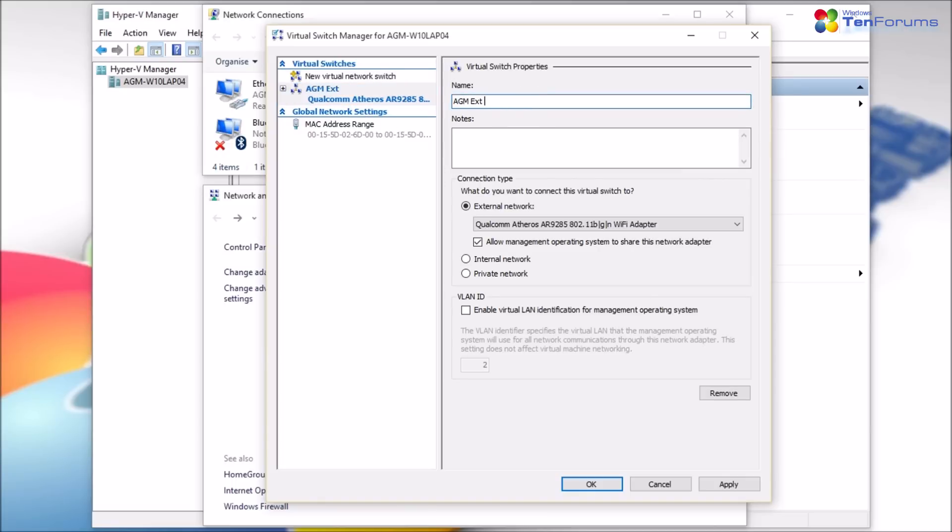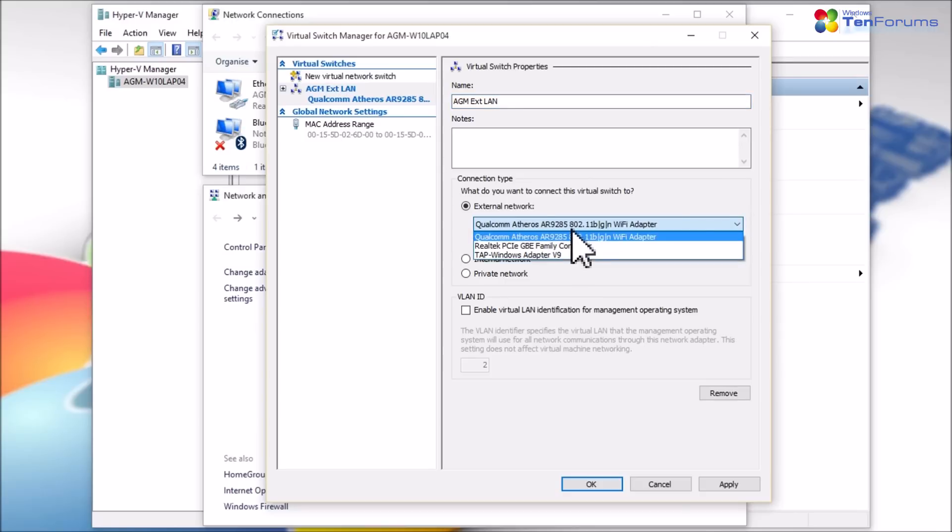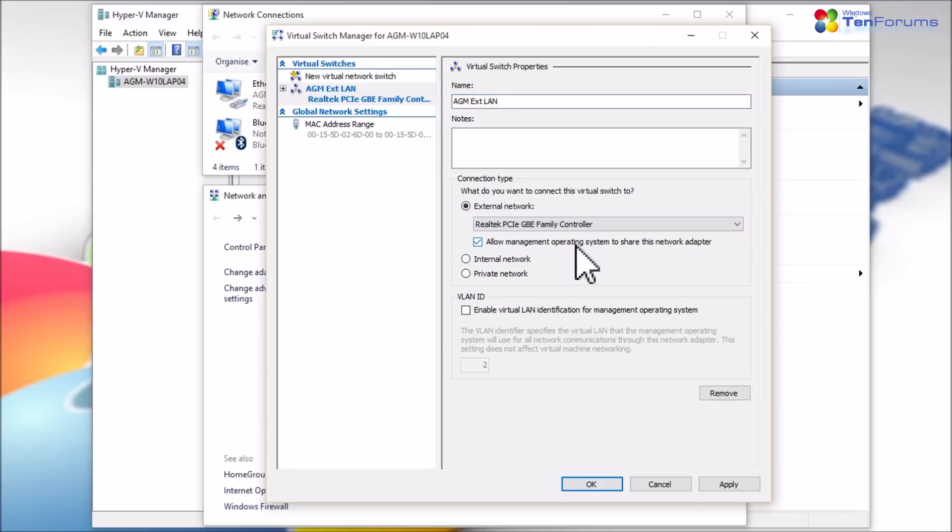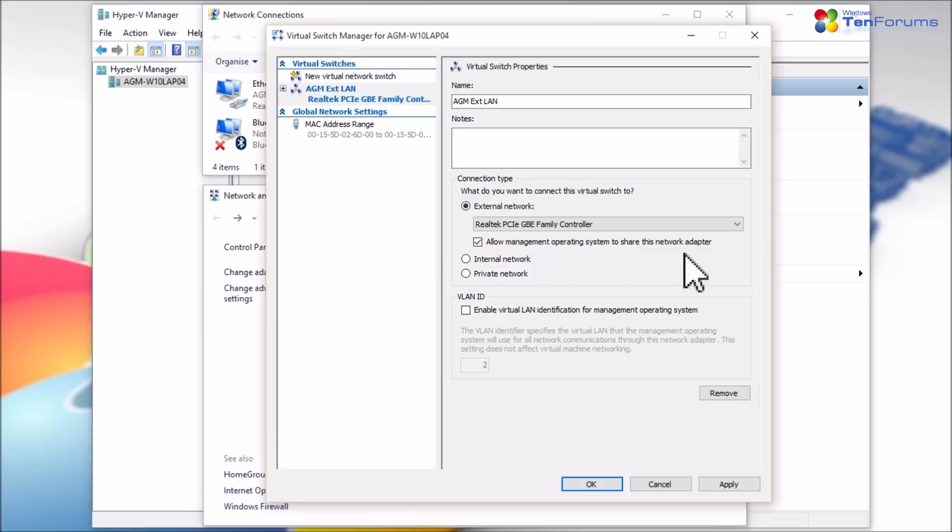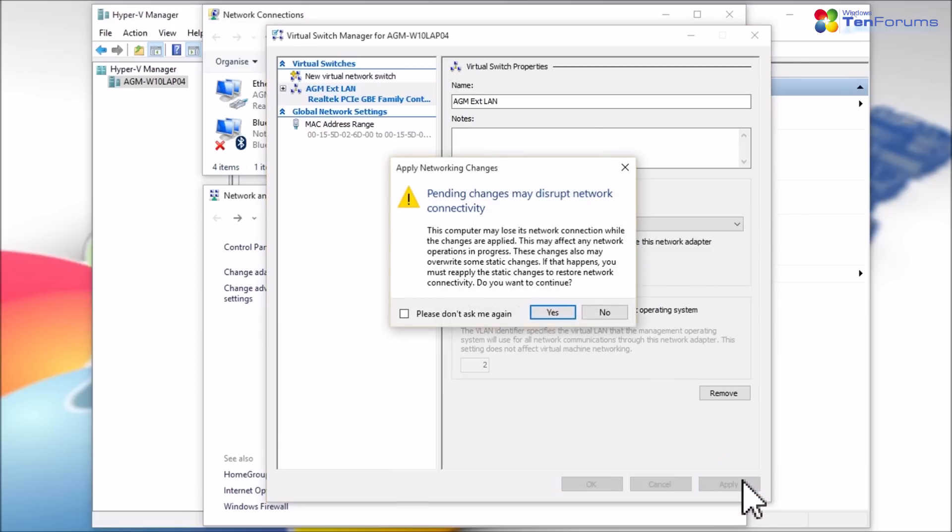Name the switch. If creating an external switch, select a network adapter it will be connected to. One host network adapter can have only one external switch at any given time connected to it. Be sure to allow host OS to share the network adapter. Click Apply to save the switch.